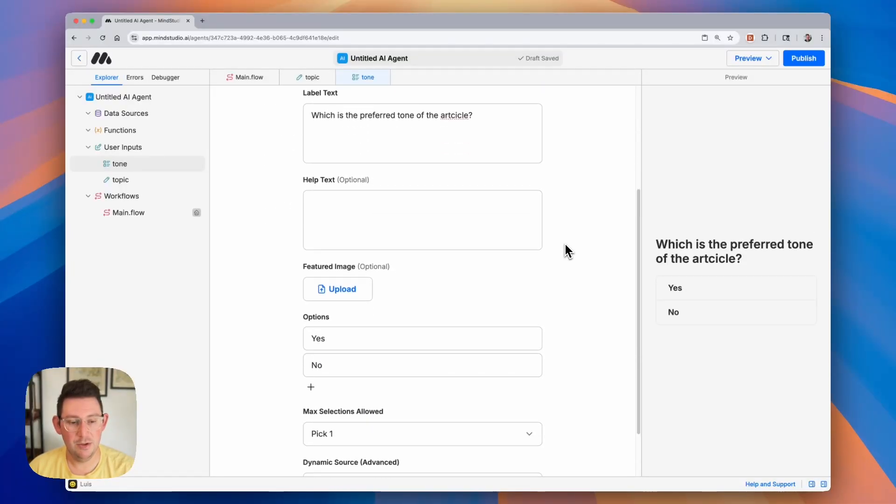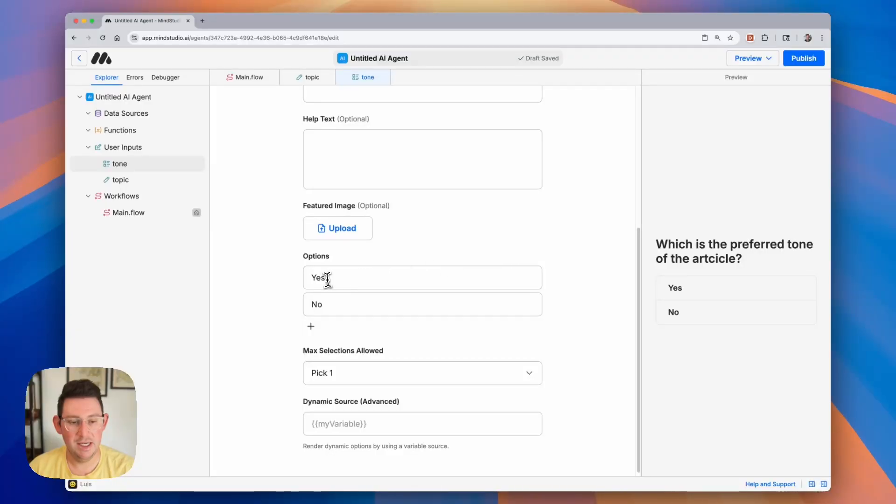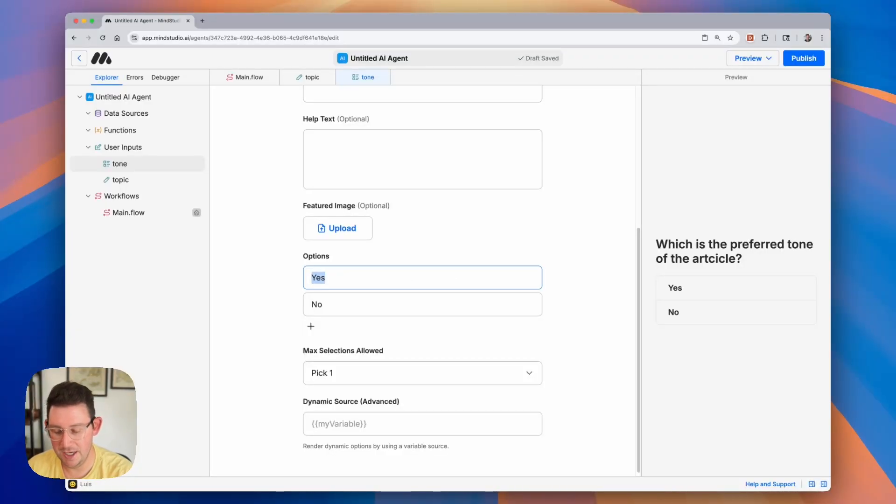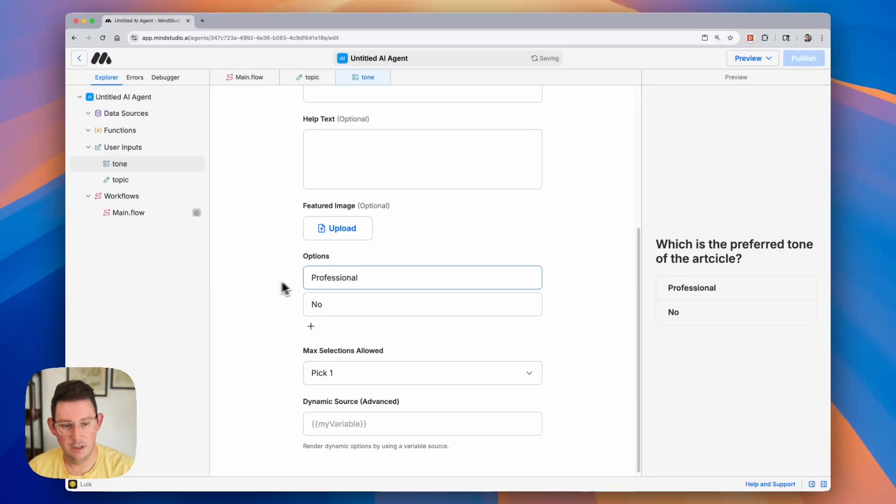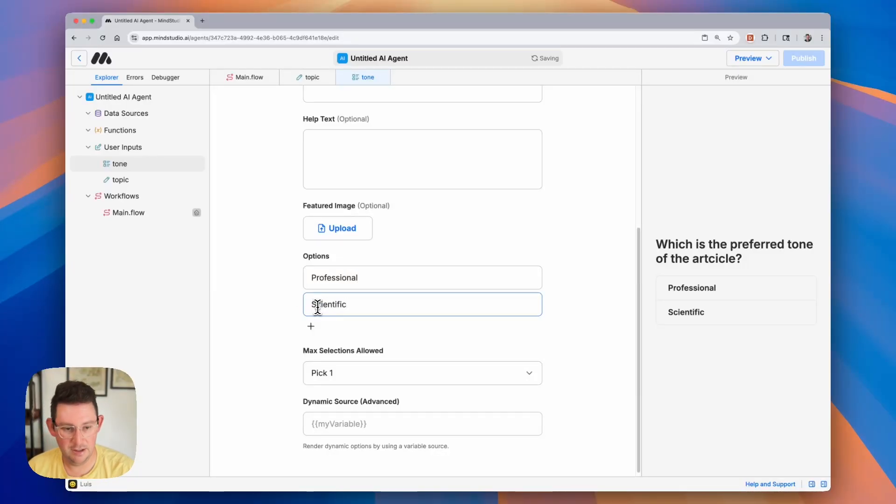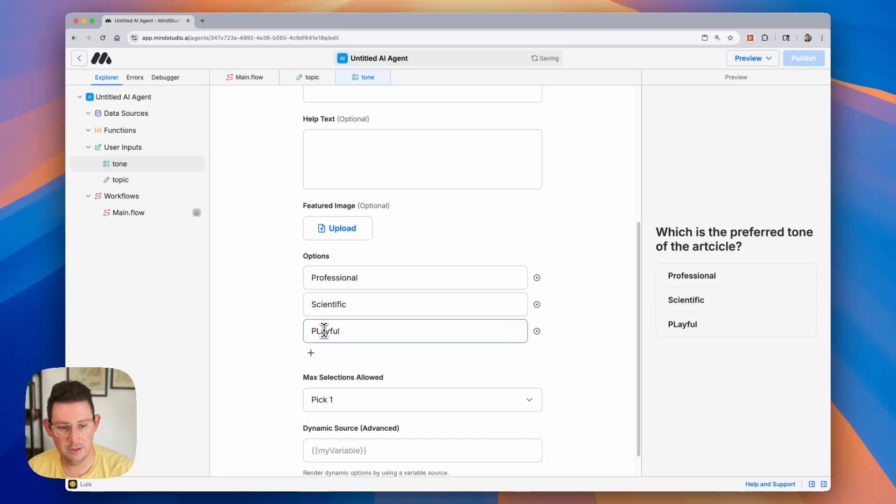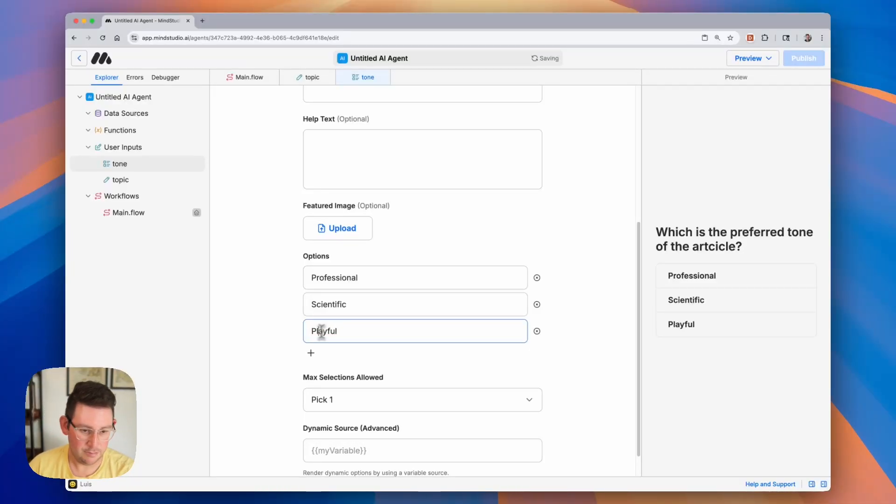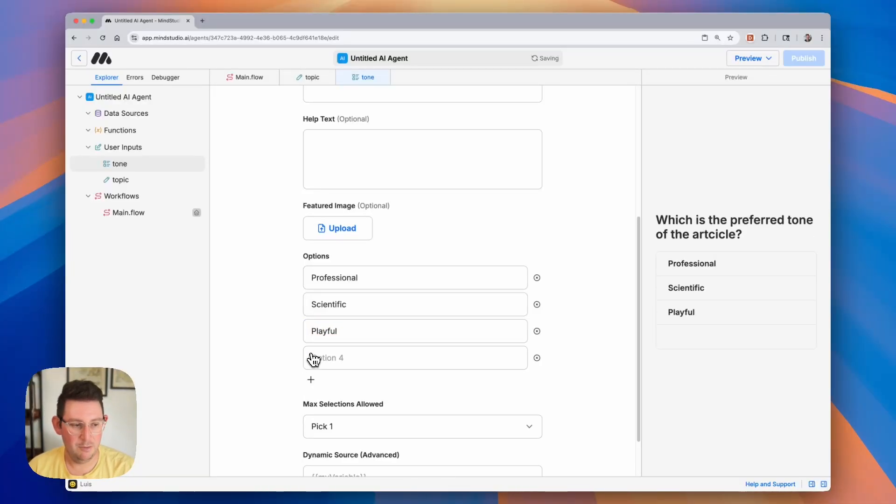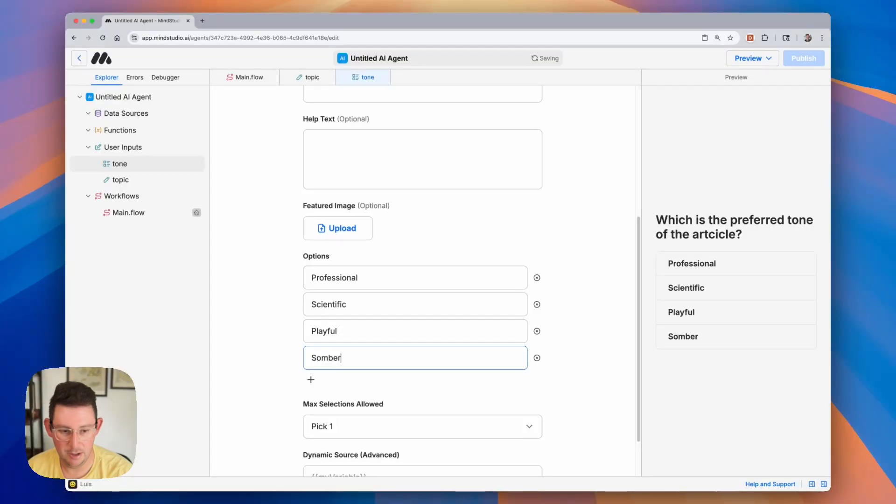And if we scroll down, we can see our options here and we can add options. So I'm going to say professional. Maybe we want to say scientific. Maybe we want to say playful. And we can include our last option is somber.